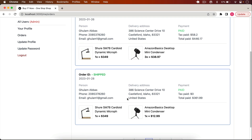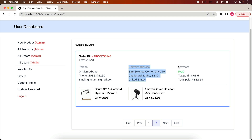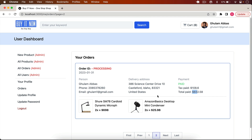After payment, I can go to page two and see the order that was just placed. In the order details page we have the order ID, status (Processing), date, person details, delivery address, payment status (Paid), tax, total amount paid, and the products in the order. We will also add the order ID display in this course.